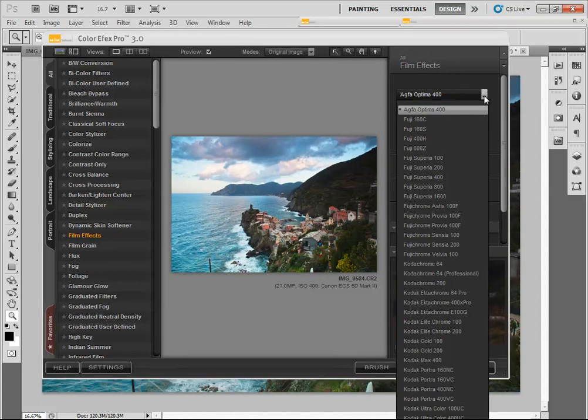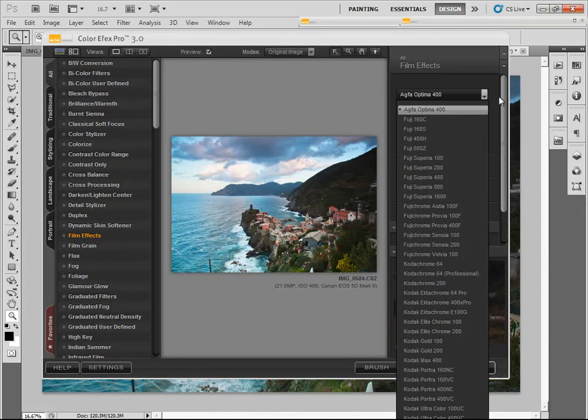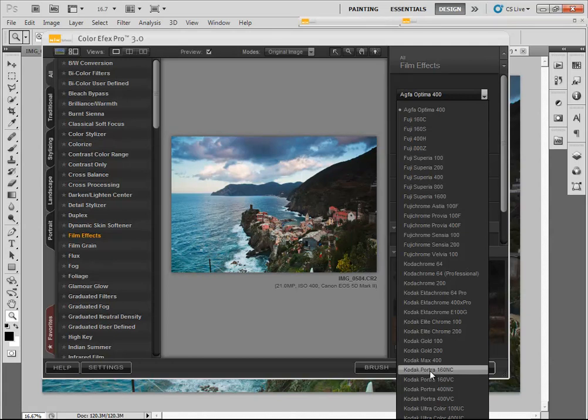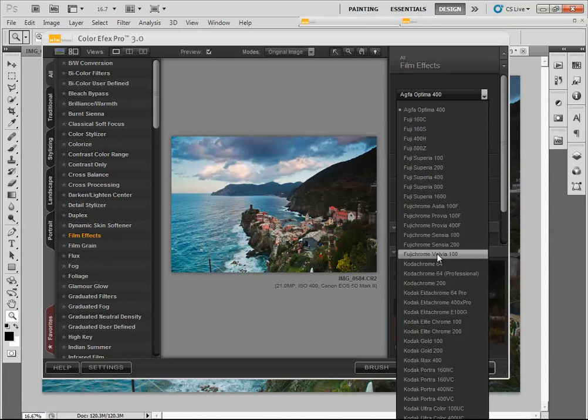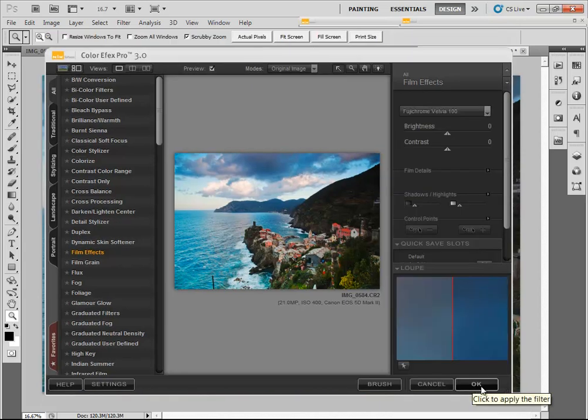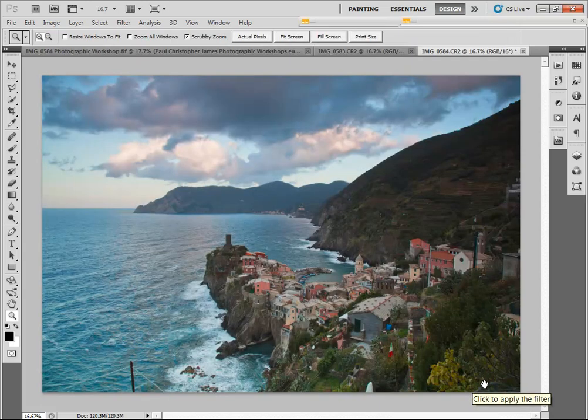You need to scroll through each of these. It would take a long time, but each of them give a little different effect. My favorite film type used to be the Kodak Portrait 160. You can see that it pops that color a lot. I've looked through everything in here, and if you go to the Fuji Velvia 100, I like that coloring in the water the best of everything that I've seen so far. At this point, I'm just going to click OK and open it back up into Photoshop.